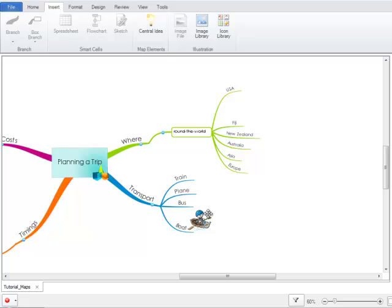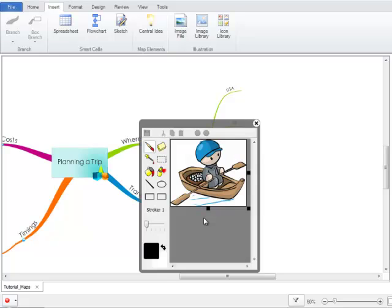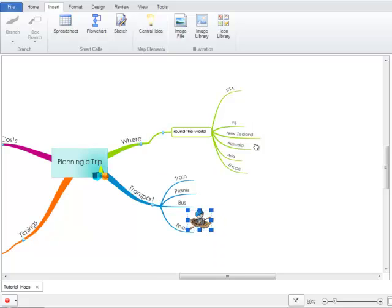You can also edit existing images by double clicking. The sketch tool will then open with the existing image. You can make any changes you wish and then click on save and this will be added with the changed version to your workspace.